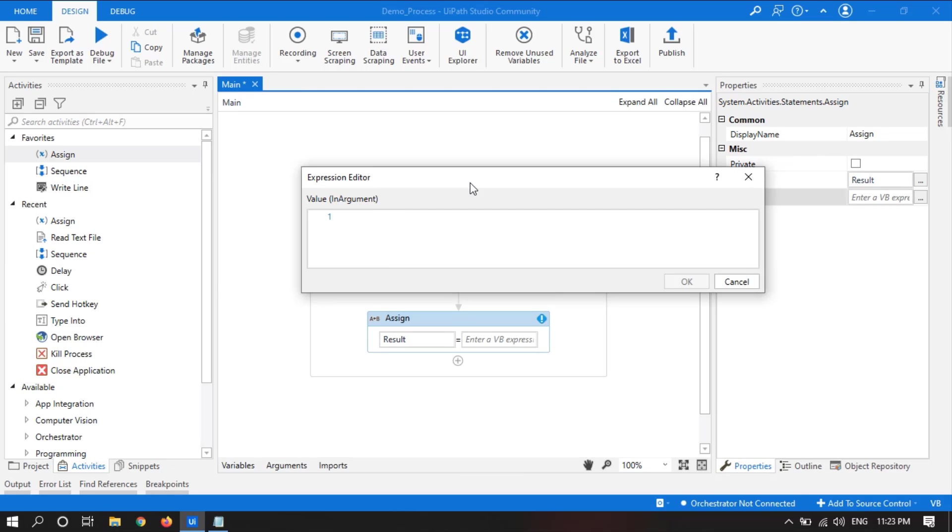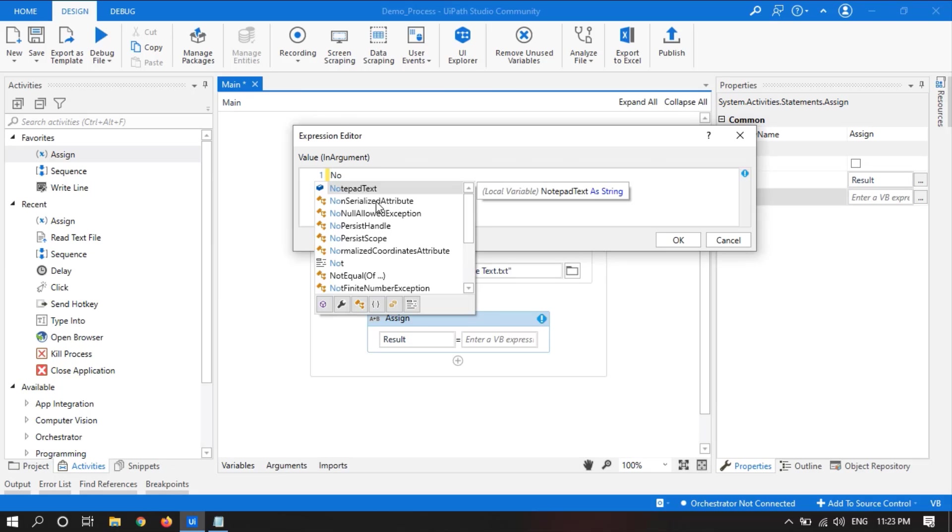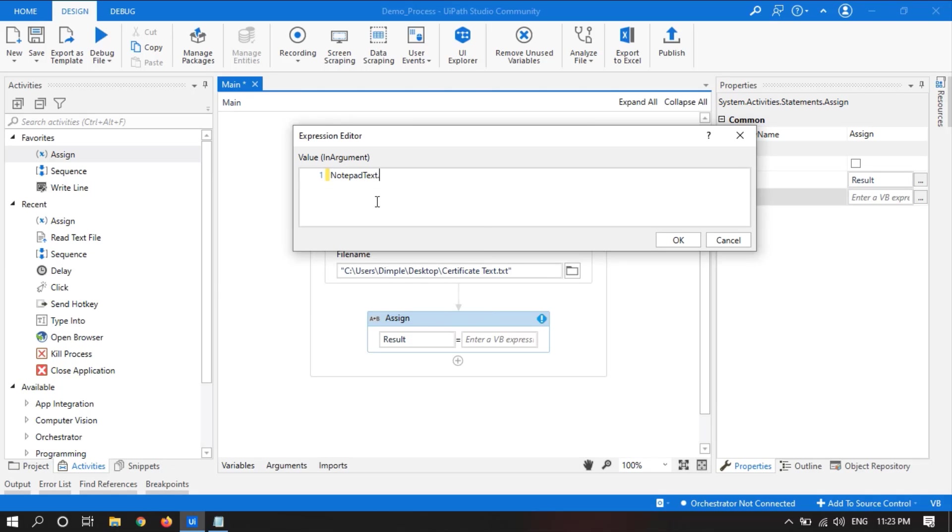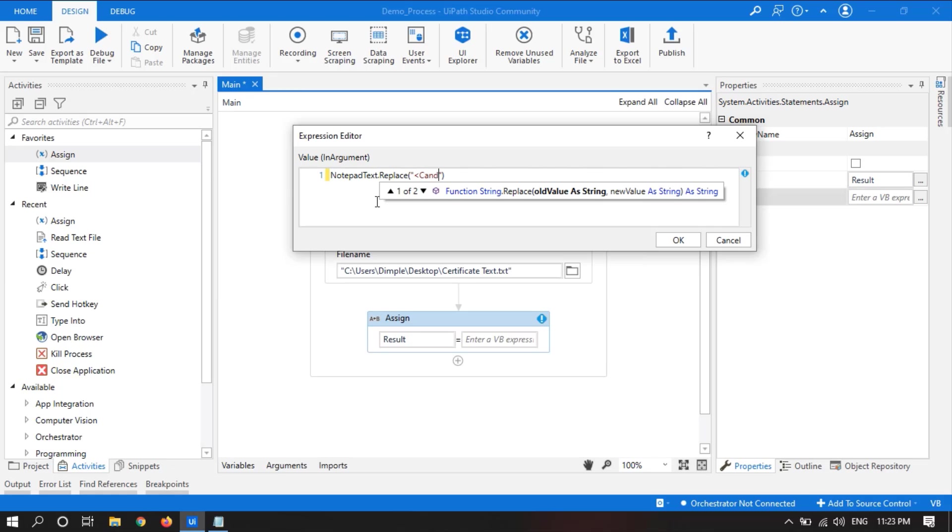For this we will write the variable which we declared, notepad text dot replace, open the bracket. Here firstly we will write the old text which is available in the file. So that is candidate name in double quotes, comma, and again in double quotes we will take the new value which we want to be placed. So let's take Nisje.